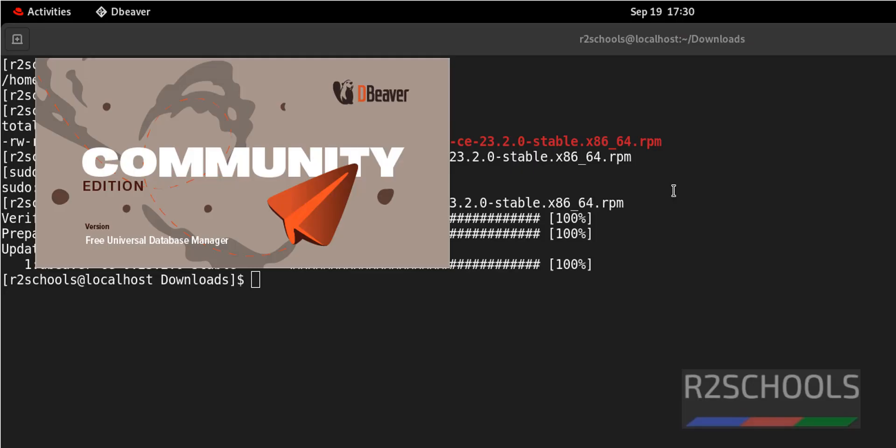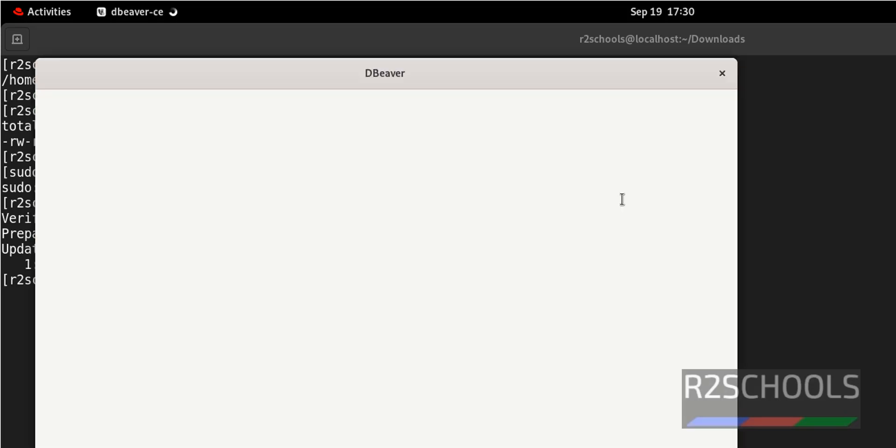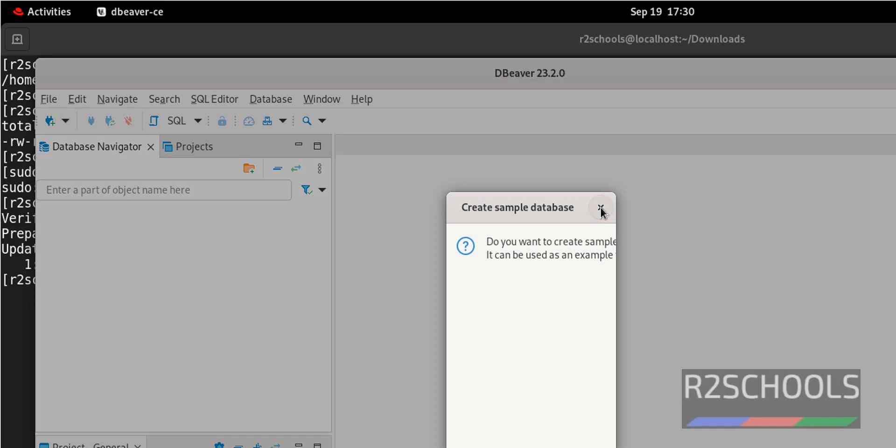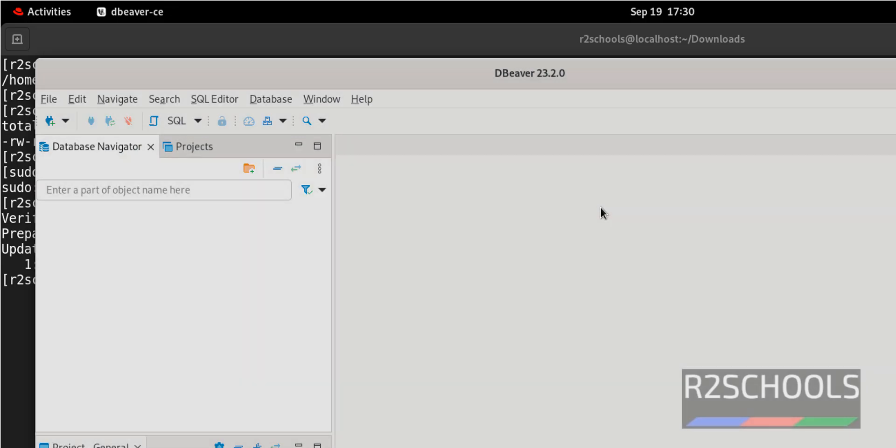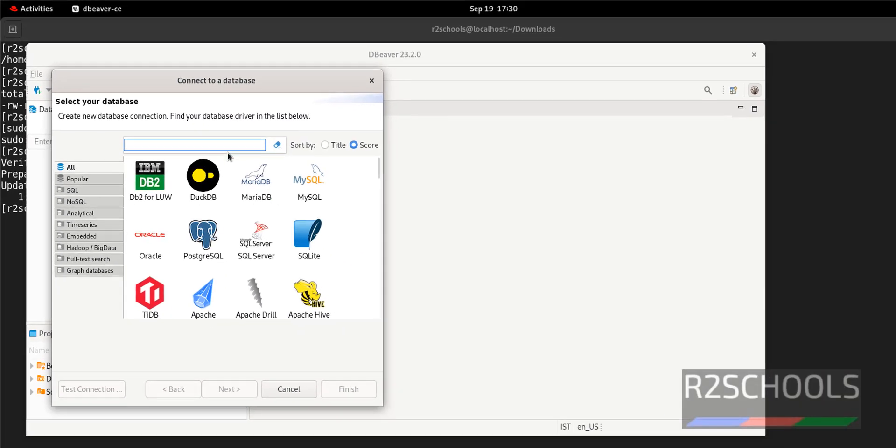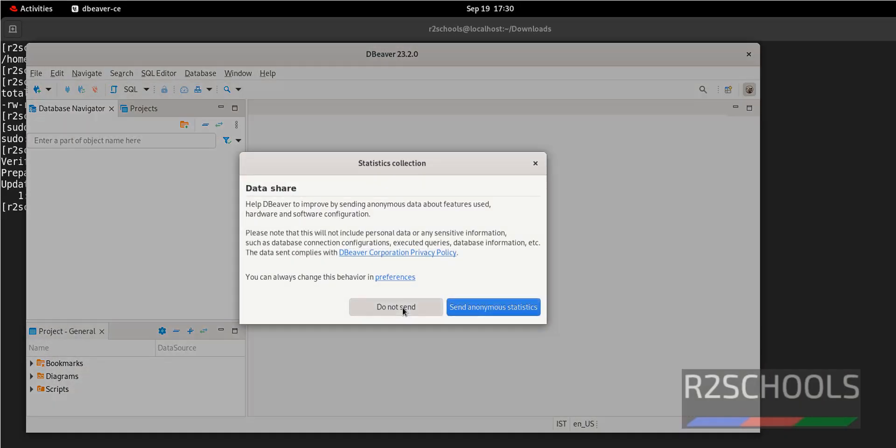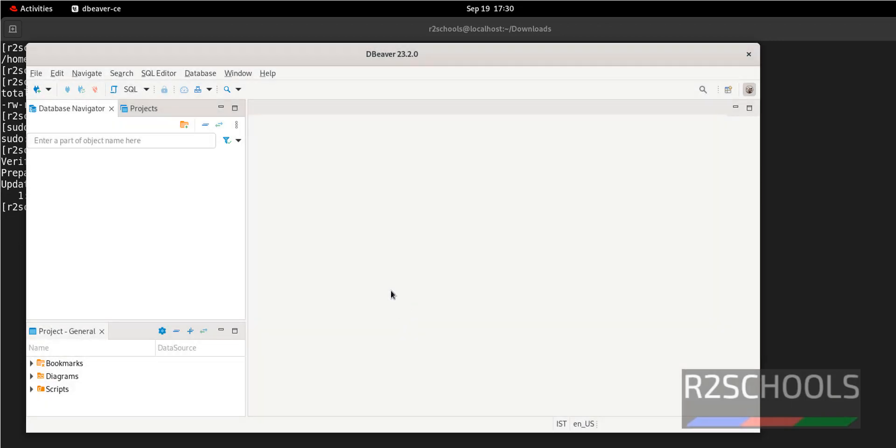Wait, it is loading. It takes time because we have opened it for the first time. Close this one. Don't send. This is the DBeaver console.